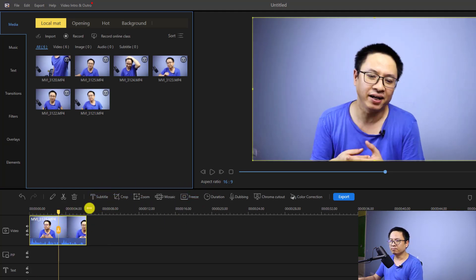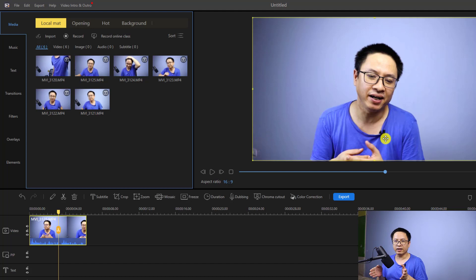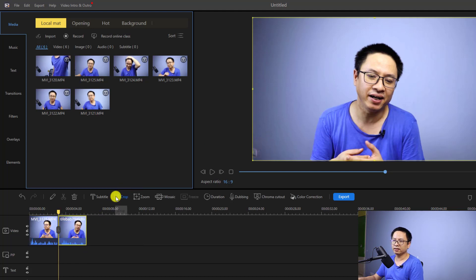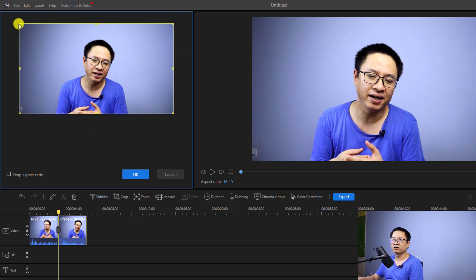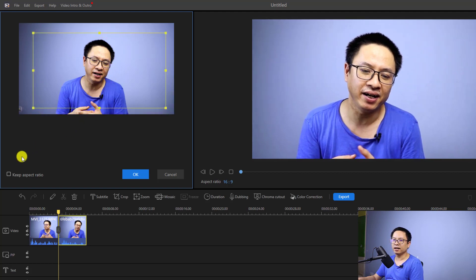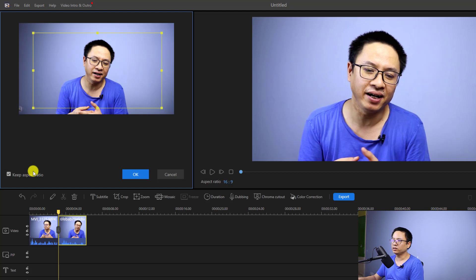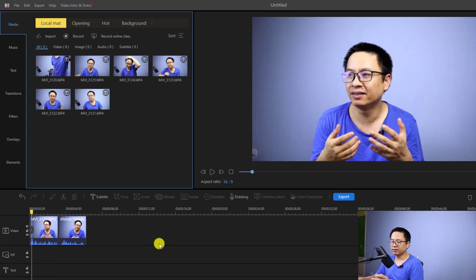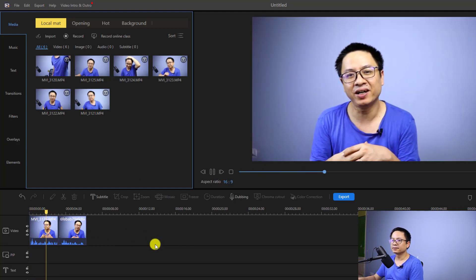On the timeline there are more buttons — for example, if you want to add a subtitle, click this button to add a subtitle to your video. With this video editor, you can also insert an SRT subtitle file. You can also crop the video. Supposing I want to crop to my face, I can split the clip at a position, click the crop button, and then adjust the crop area. I'm going to select keep aspect ratio and then click OK. Now we have a cropped clip on the timeline.